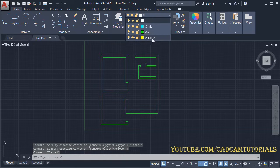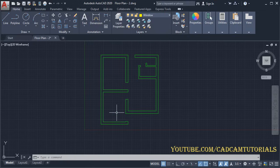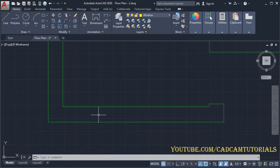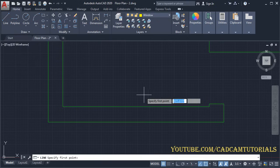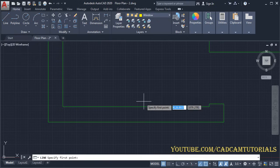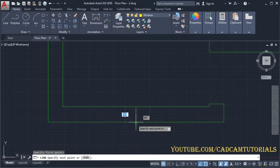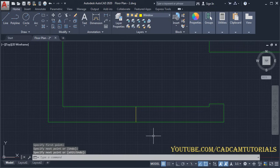Click here and select 'window' to make the window layer current. We will place one window here — we will create a window of 1500 width. Click on Line, take your cursor to the midpoint of the wall, take your cursor below and click. Press Enter and click on Offset.